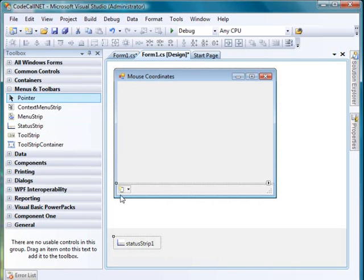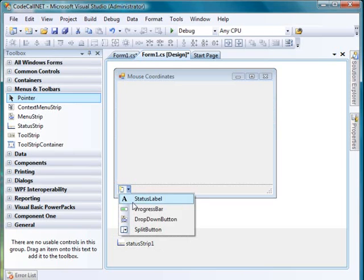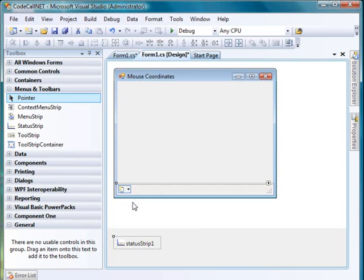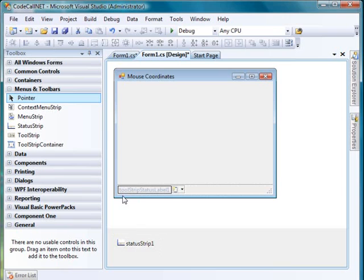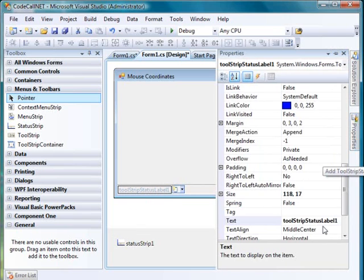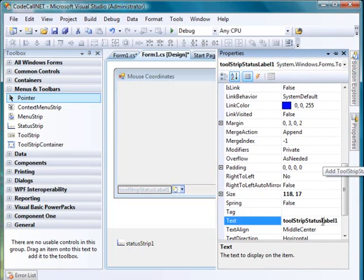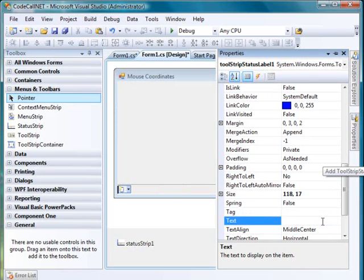If you have a status strip, click on the little drop down arrow, add a status label. Automatically the status label is labeled as tool strip label one. We're going to go to the properties and blank out the text.